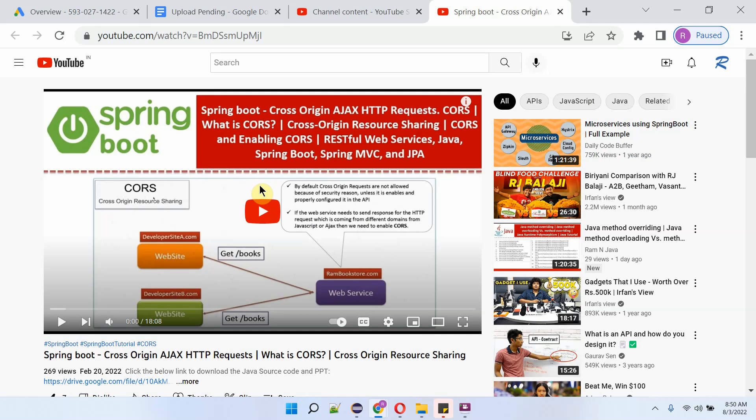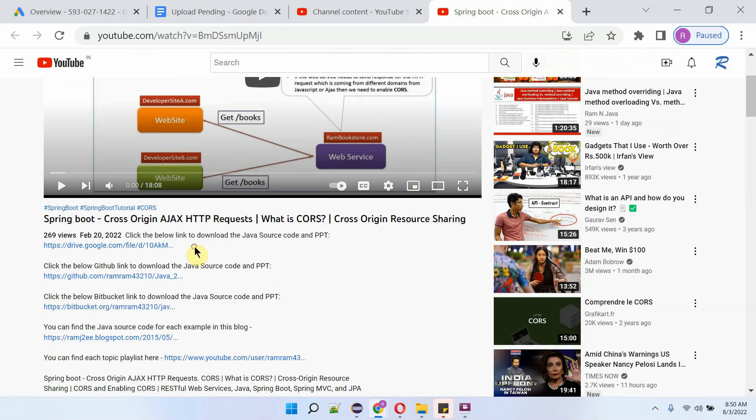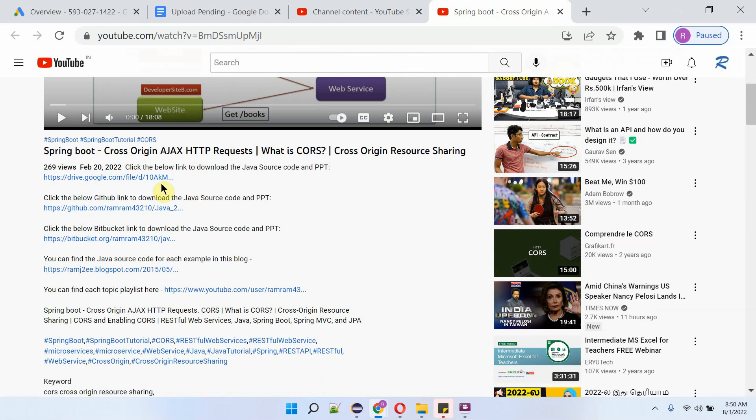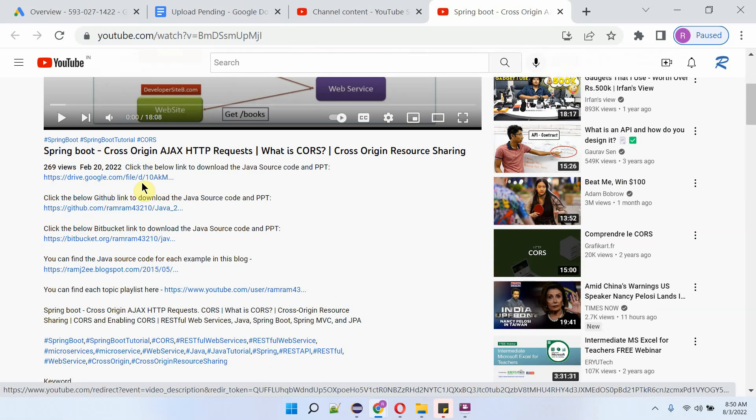You can get Java source code link for each video from the description section of the video. Here you can see the video. To see the description, click on More. Here you can see the description and the links. Click on the links to get the Java source code.